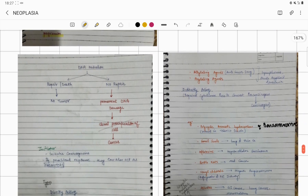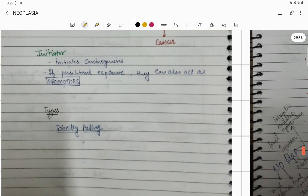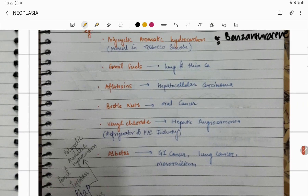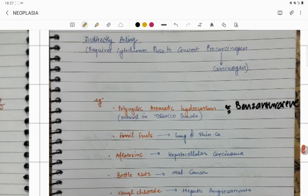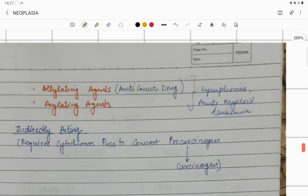We must know the different agents responsible for causing initiation. Initiation is caused by directly acting agents. The first type is alkylating agents, and the second type is acylating agents.